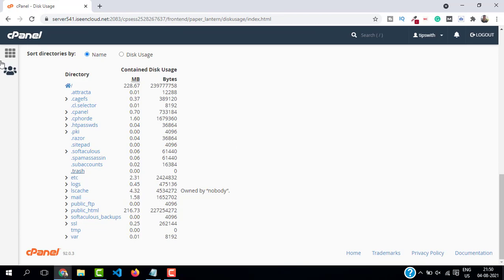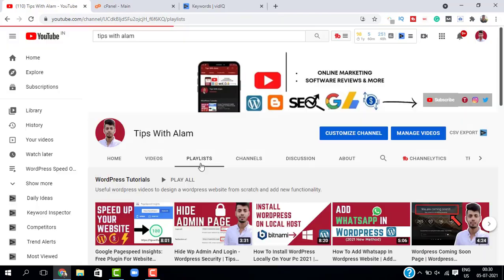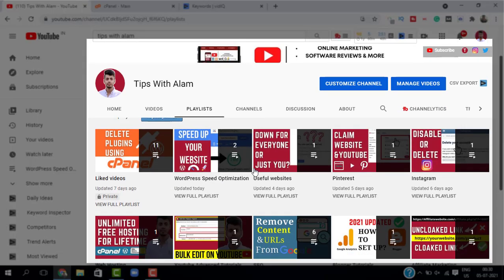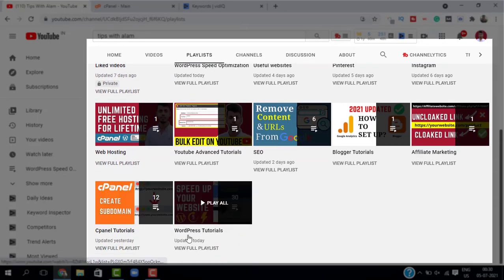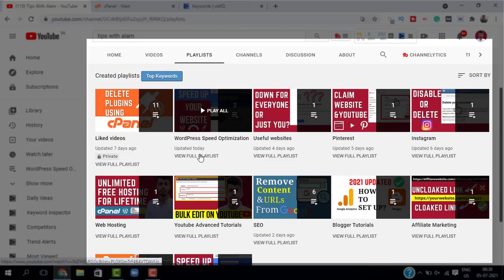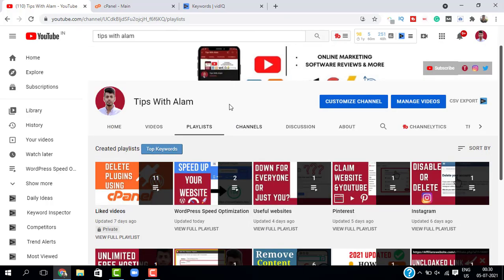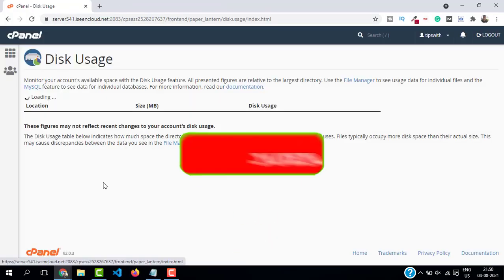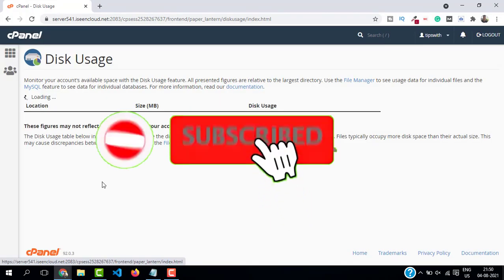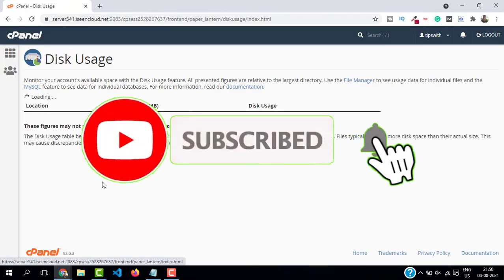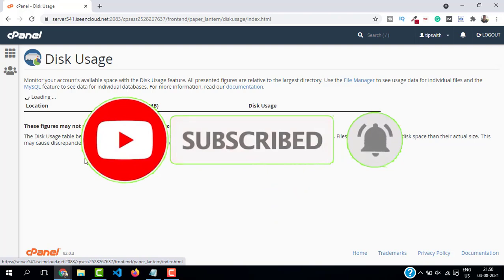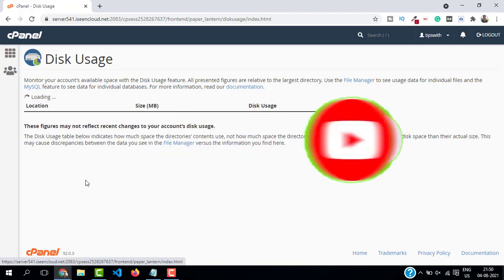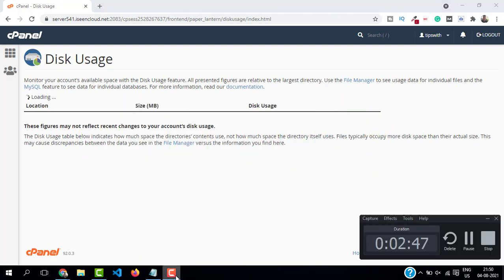If you want more videos on cPanel, SEO, and WordPress, you can explore my channel. And if you found this video helpful, don't forget to give a like and subscribe. I will see you in the next one. Bye bye.